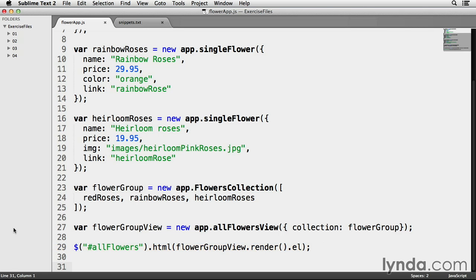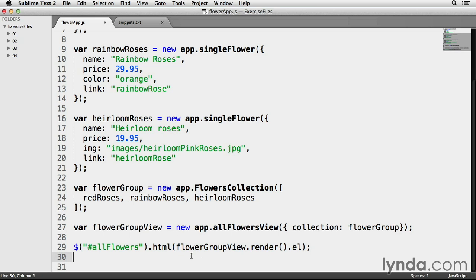Here, jQuery is targeting the element with an ID of allFlowers that I added to index.html at the beginning of this chapter. The .html method will load whatever's happening inside of this set of parentheses here. Let's look at what's happening in these parentheses.